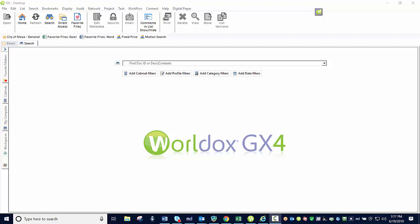Hello and welcome to this WorldDocs GX4 training session. Today we are going to discuss the topic of versioning.